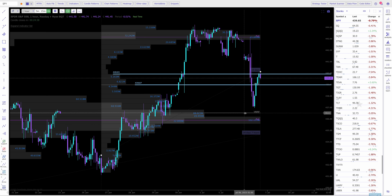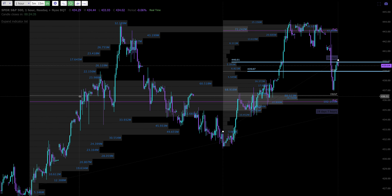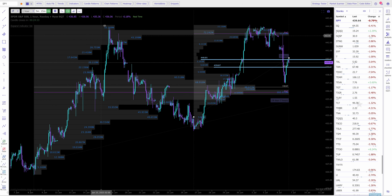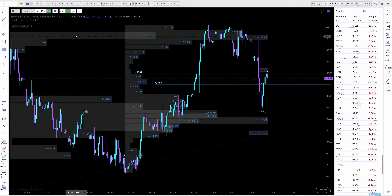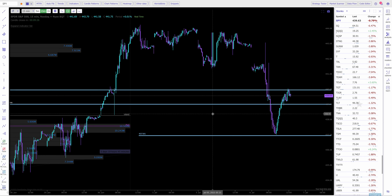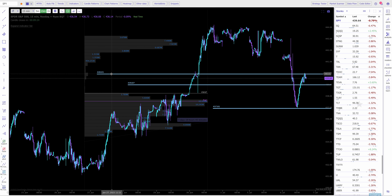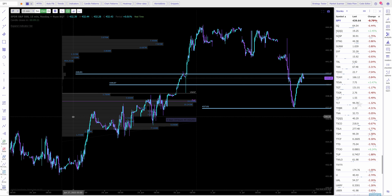This would be the target here, 436.60, which is the anchored VWAP from this level down here. So now that you have your hourlies figured out, scale down to 15 minutes. These lines will continue to print on the 15-minute even though you marked them on the hourly.